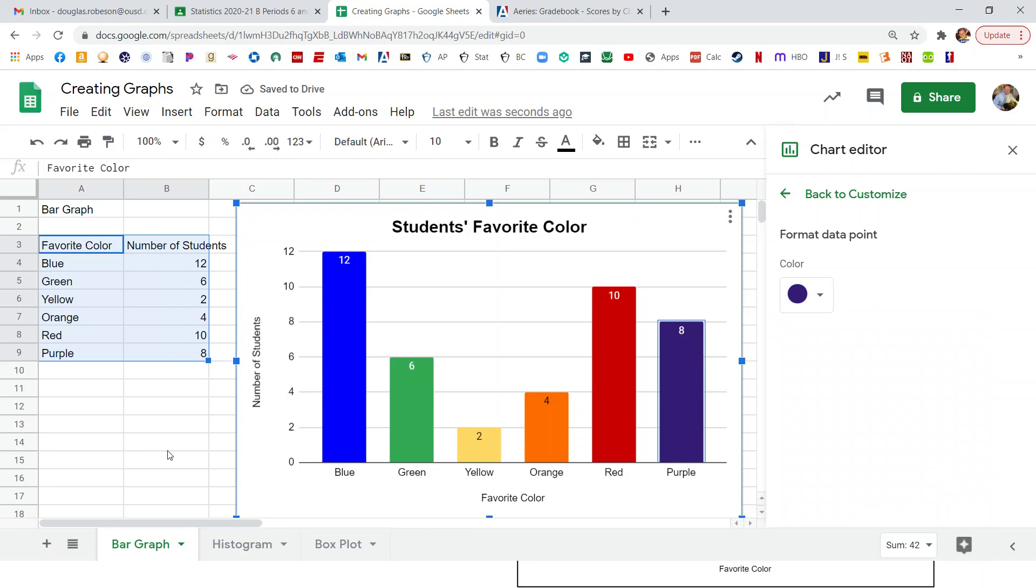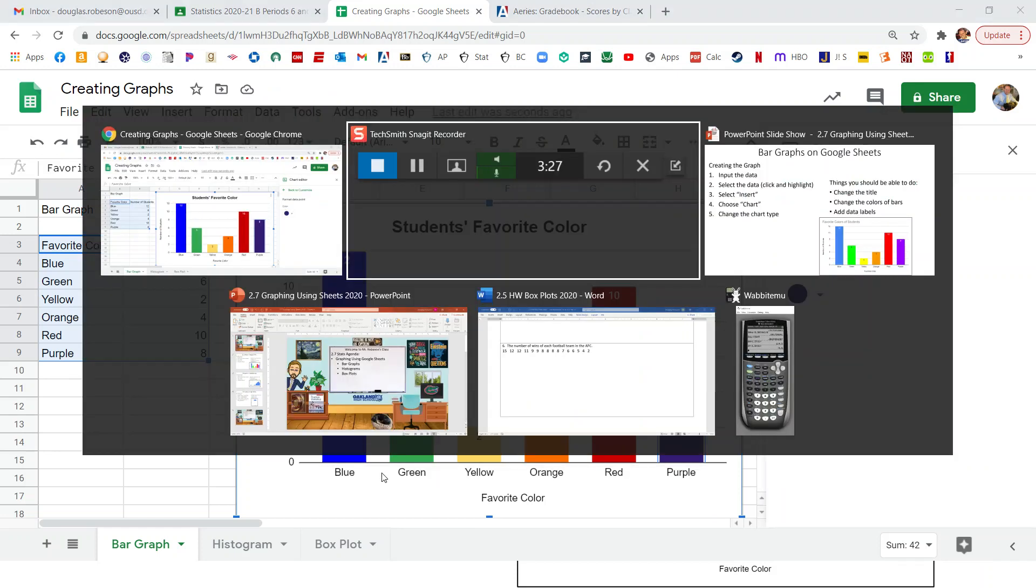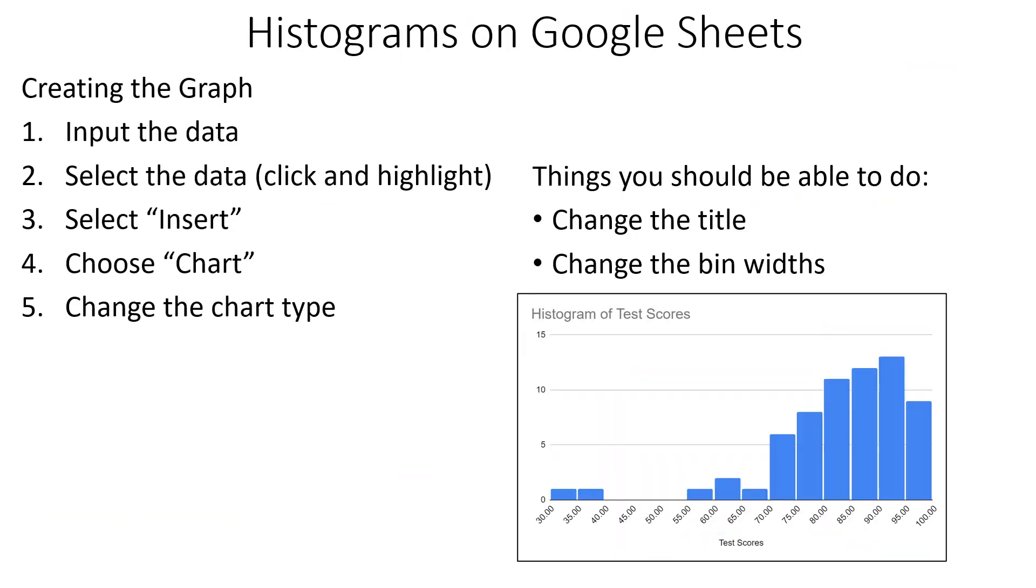So there's our bar graph. So we can be able to change the title, we can change the bar colors, and we can add data labels. So now let's see what was next. So after bar graphs, we should be able to create a histogram.